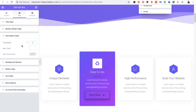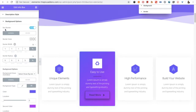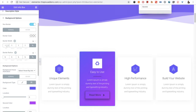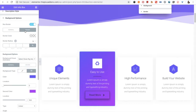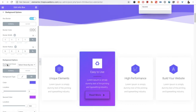Then there is the description style with typography options, description color, and description hover color. There are also background options which include the box border option with border color, border width, and border radius — all available for both normal and hover sections.